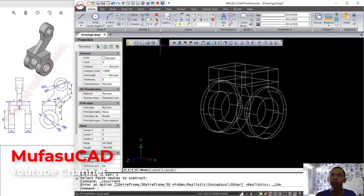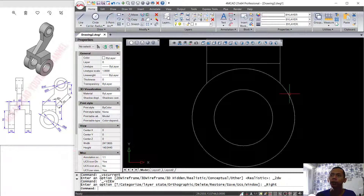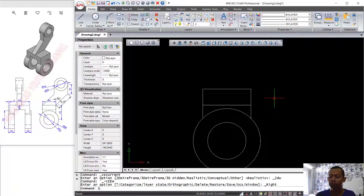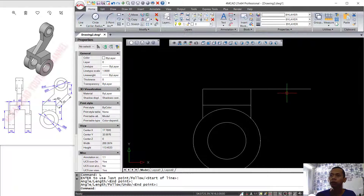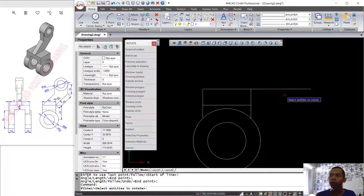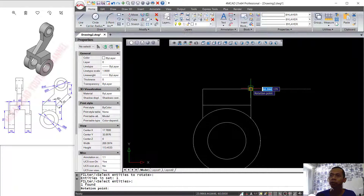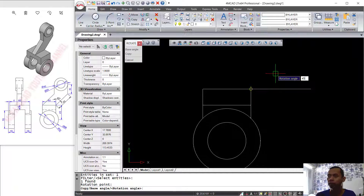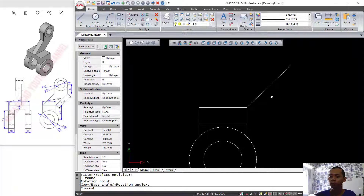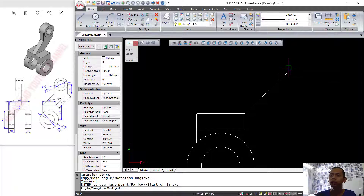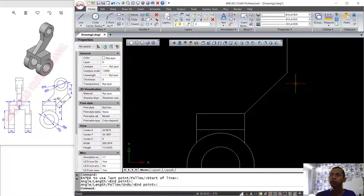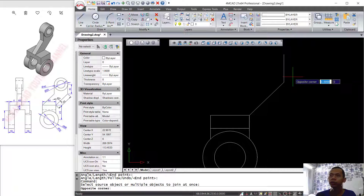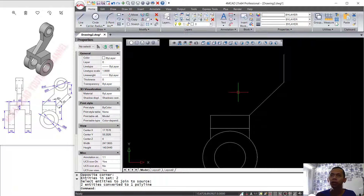Next I will change into 2D wireframe and change into right view. I will create a line from this point to the right, set to 50 units. Then use the Rotate command to rotate this line object from this point by 45 degrees. I will create another line from this point to the top, set to 30 units. Use the Join command to connect these two line objects.